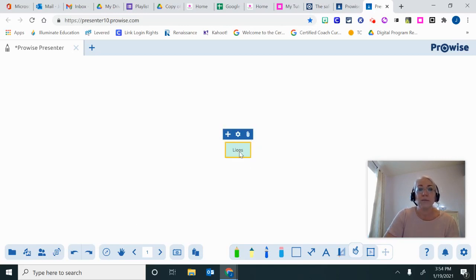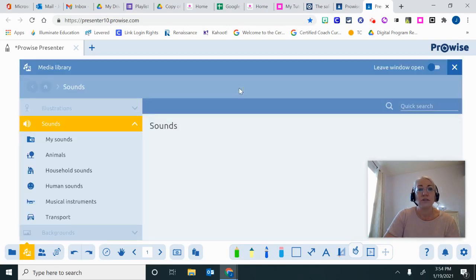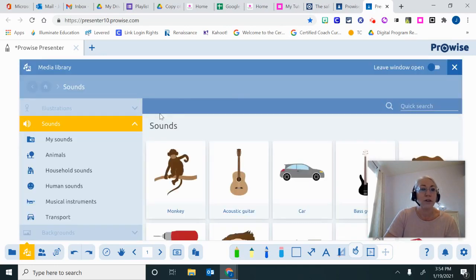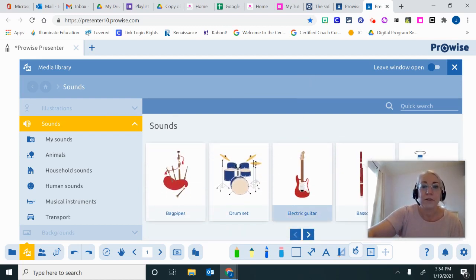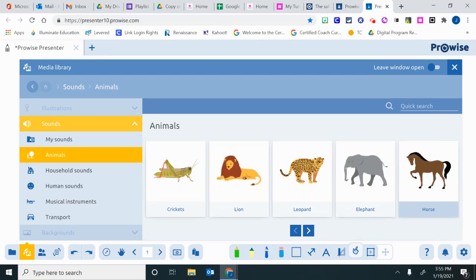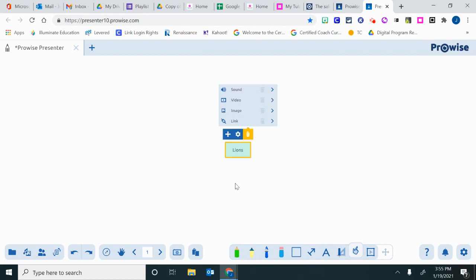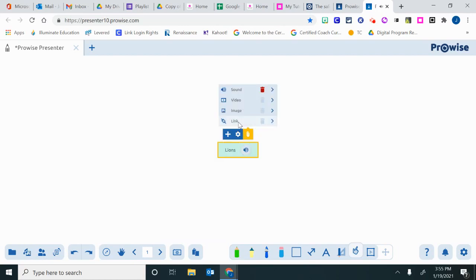If I was building this lesson, I could add a sound such as a roar if I wanted to. It's going to show me lots of sounds automatically come up. I could also embed a video of a lion. I could add more images or a link to a website that tells me more information about lions.